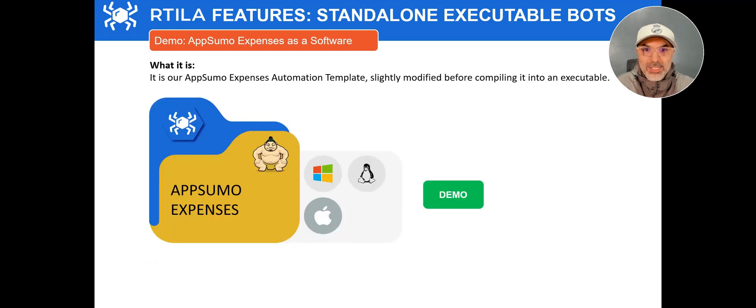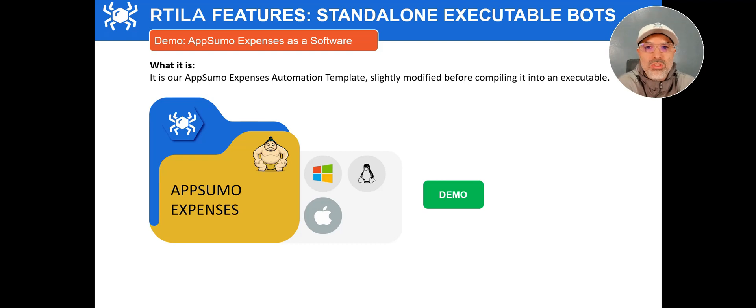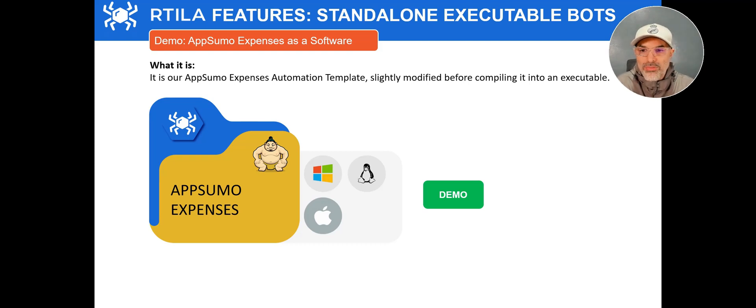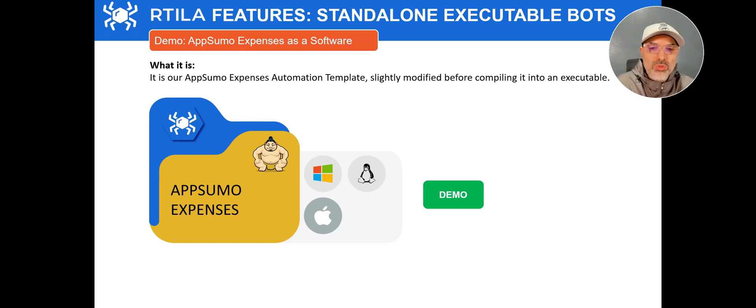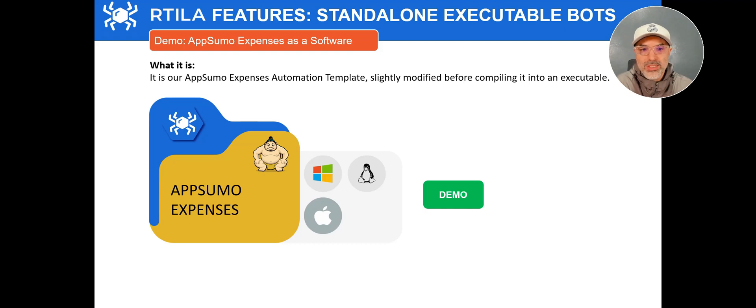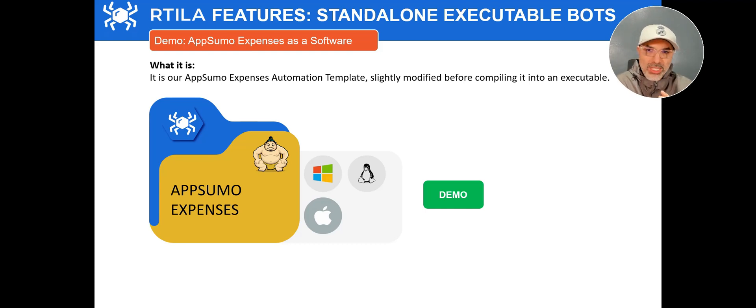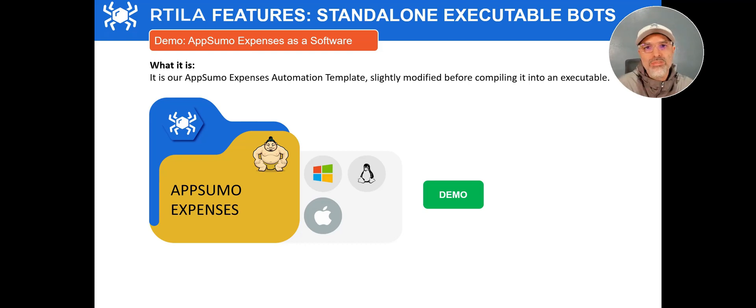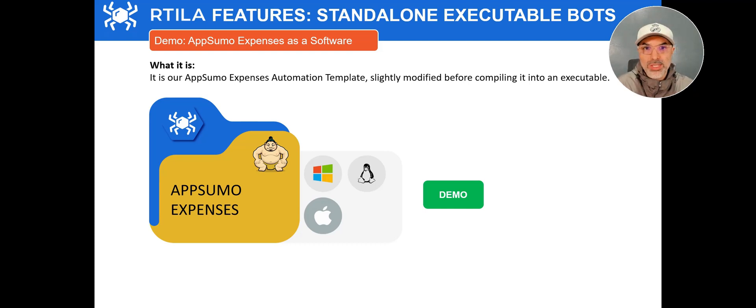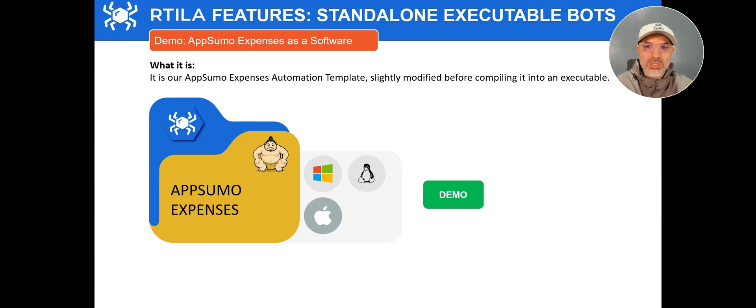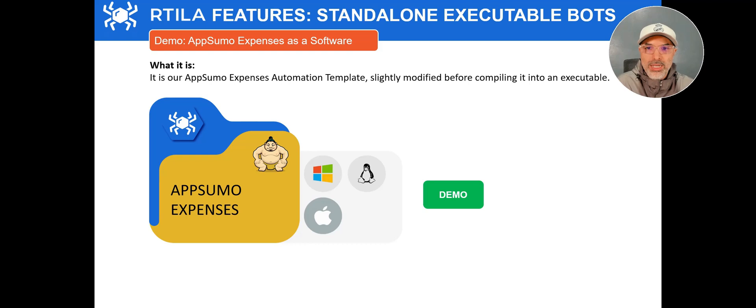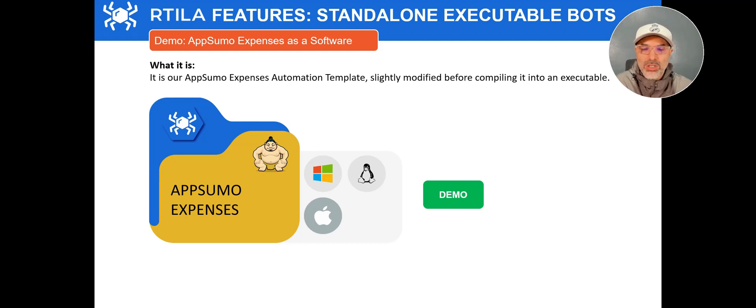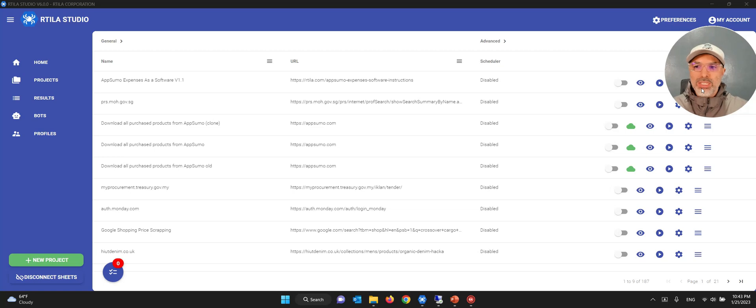And let's now look at a specific standalone software that I just did. A couple of days or weeks ago, we released the template for scrapping AppSumo expenses and then finding out the amount spent in total. So I just modified a little bit that automation so that it can actually load the credentials from a text file, a local text file. We will do another video on how to actually do, how do you modify or how do you adapt an automation so that it can work better as a standalone software. We will cover that in depth in a separate video. So today is really about just showing you quickly the compiled software and how it can run on a different computer.